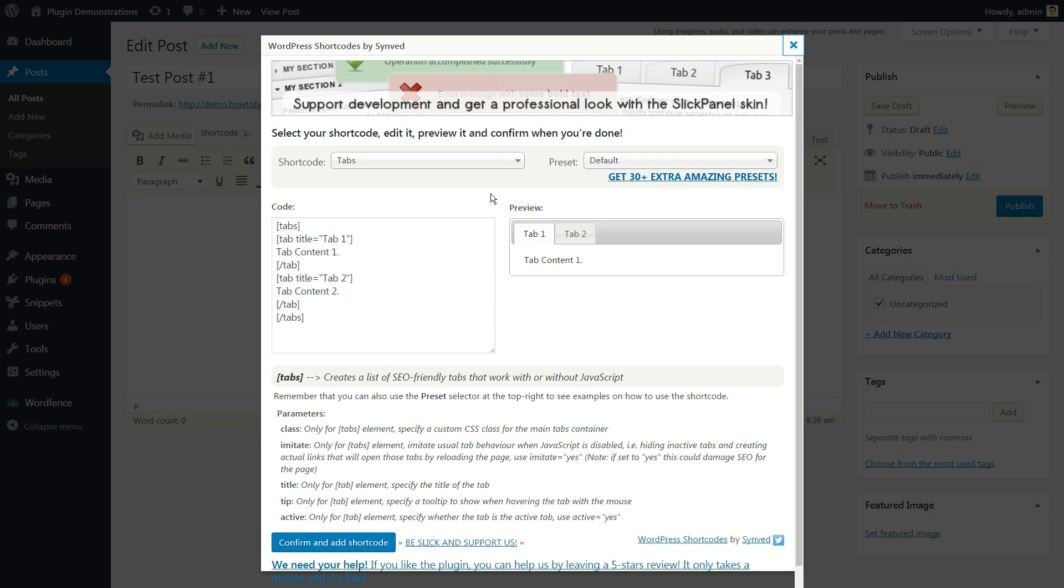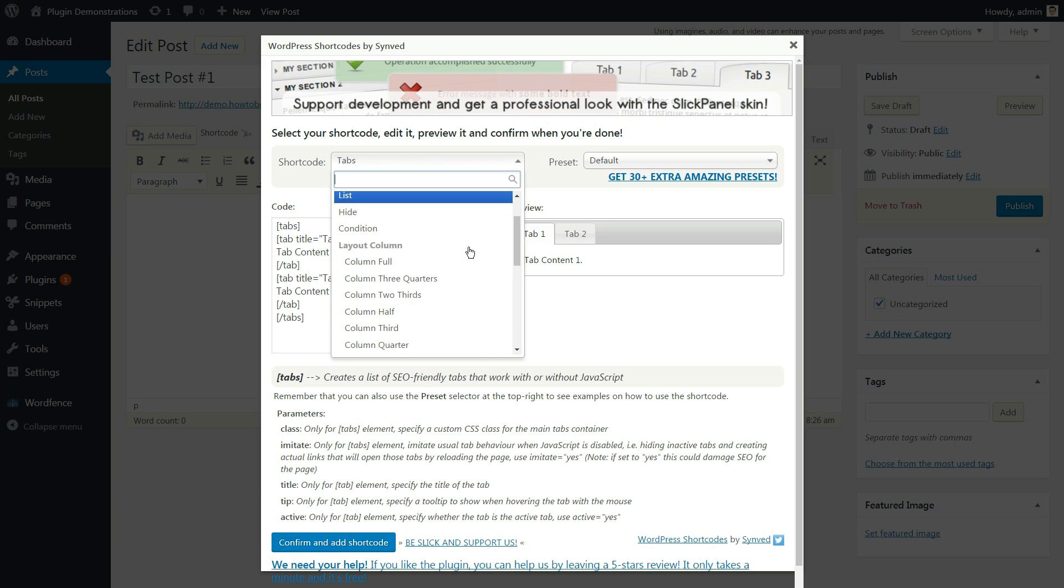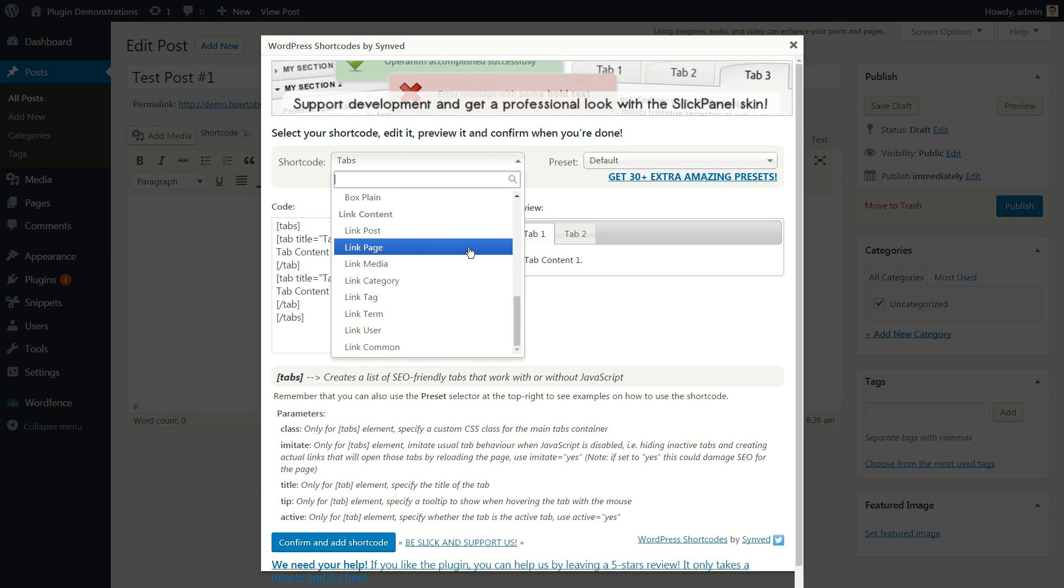From tabs, lists and sections, to layout, columns, message boxes, link contents and more. Each shortcode is easy to customize.